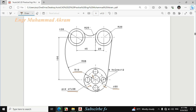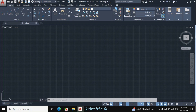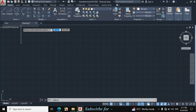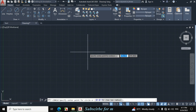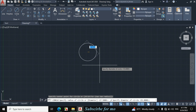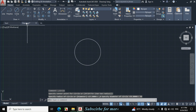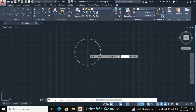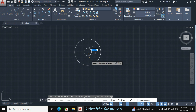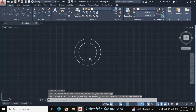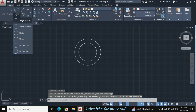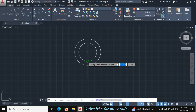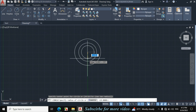Let's draw these 3 circles. Click on circle, arrow, center, diameter and make a circle of 55mm diameter. Again click on circle and make a circle of 38mm diameter. Now again click on circle, arrow, center, radius, and make a circle of 10mm radius.